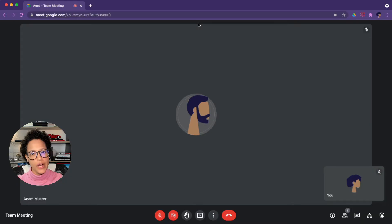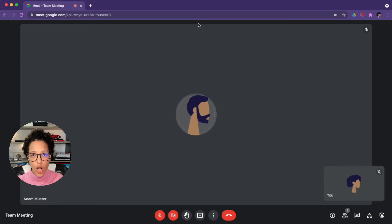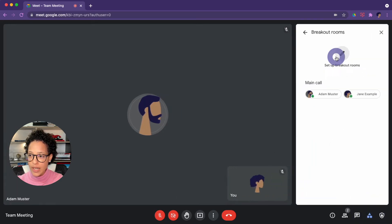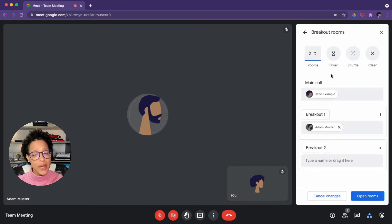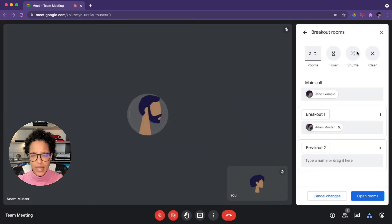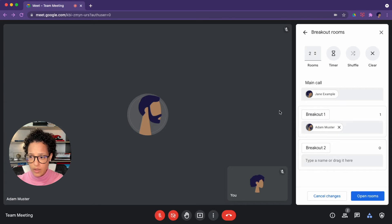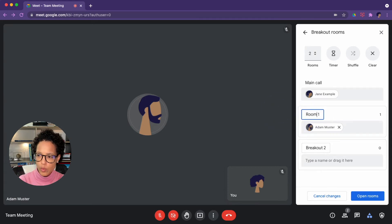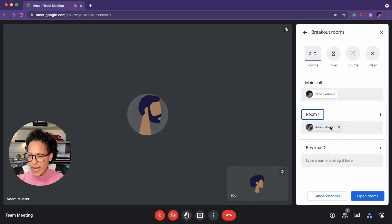Breakout rooms. Breakout rooms can be created in advance for scheduled calls — leave a comment below if you want to know how. To create a breakout room ad hoc during a call, click on 'Breakout rooms.' The minimum rooms you can create are two, the maximum are a hundred. You can set a timer on a room, shuffle people randomly into rooms, rename rooms, and drag participants into a specific room if you want to.